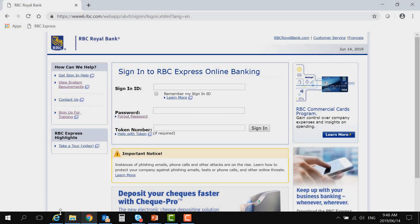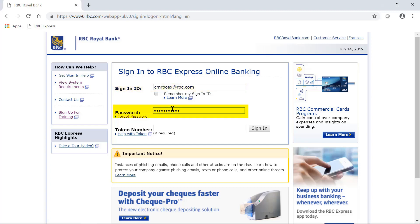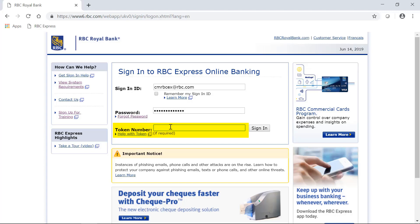Now that our tokens are assigned, two-factor authentication can be enabled on our profile. On the sign-in page, it asks you to enter your sign-in ID, which is your email address, the password that you created, and your token. The token is going to be the six-digit code — whatever six digits are currently displayed on the screen of the token. Keep in mind that that number changes once a minute, and you'll notice on the left-hand side of your token screen is a timer that counts down until the number changes.